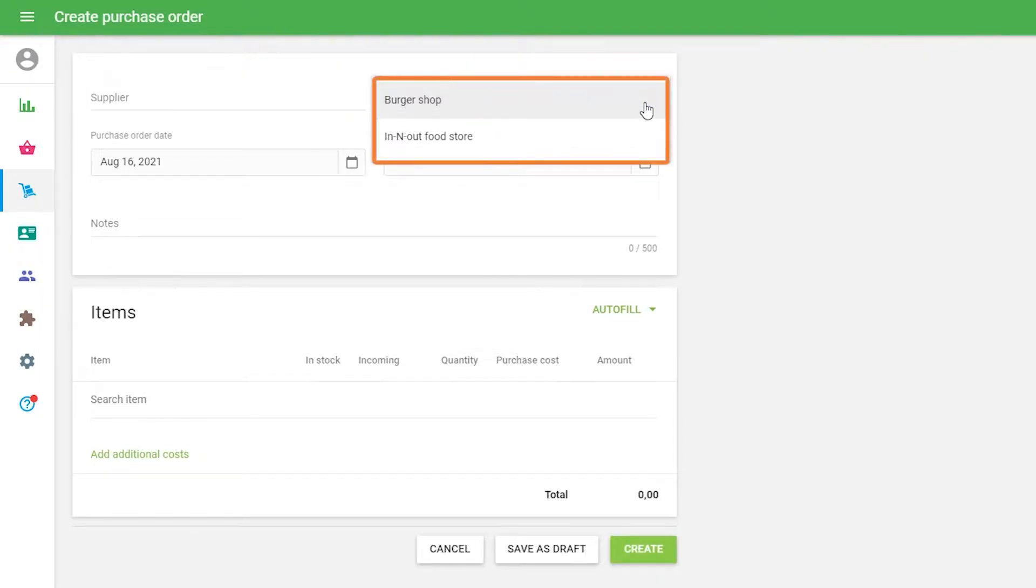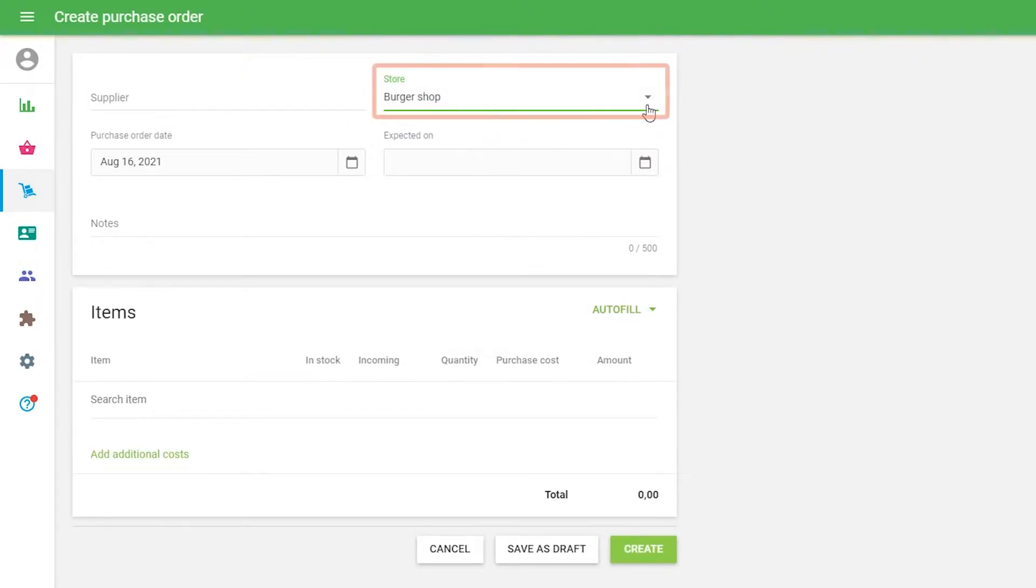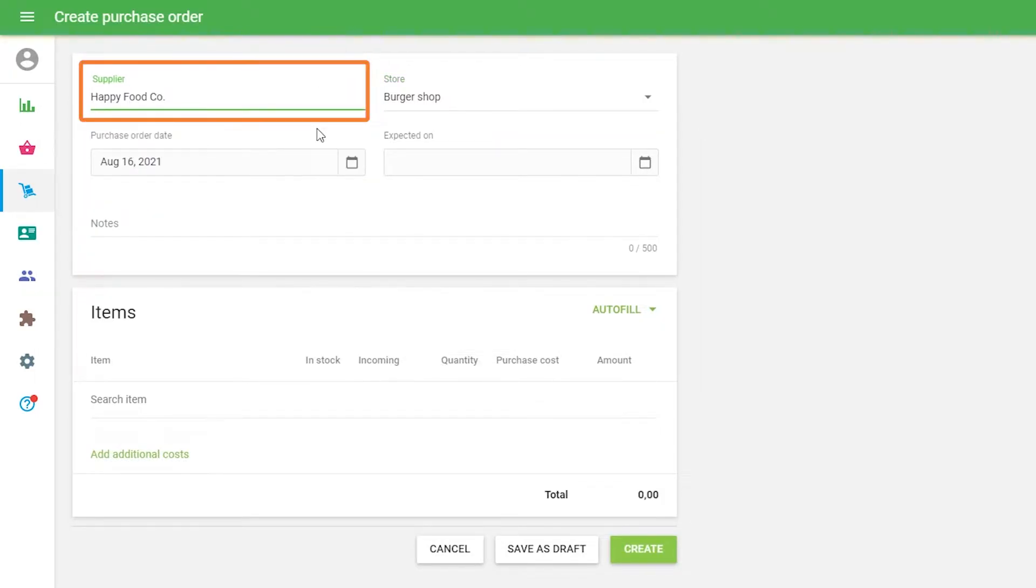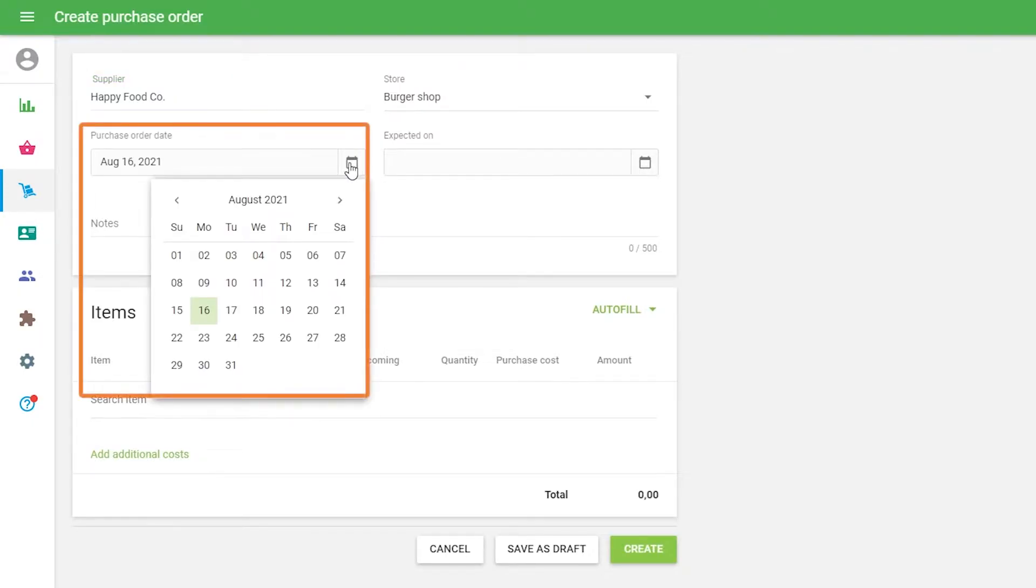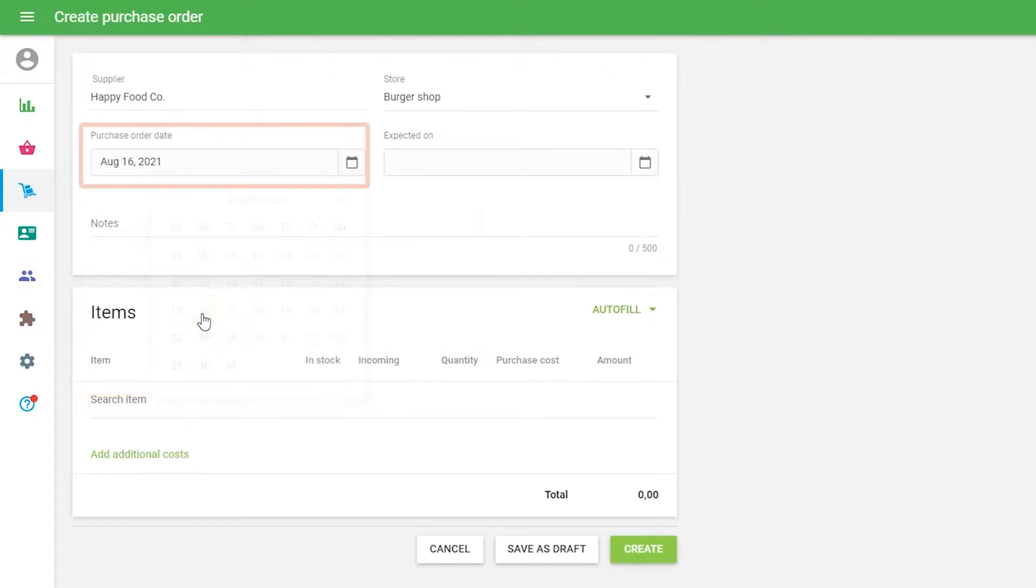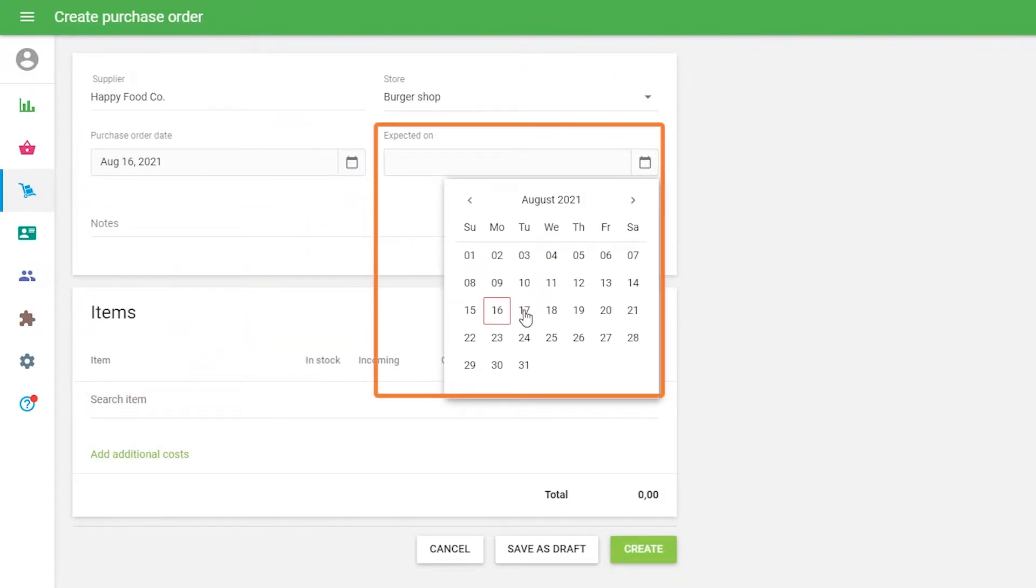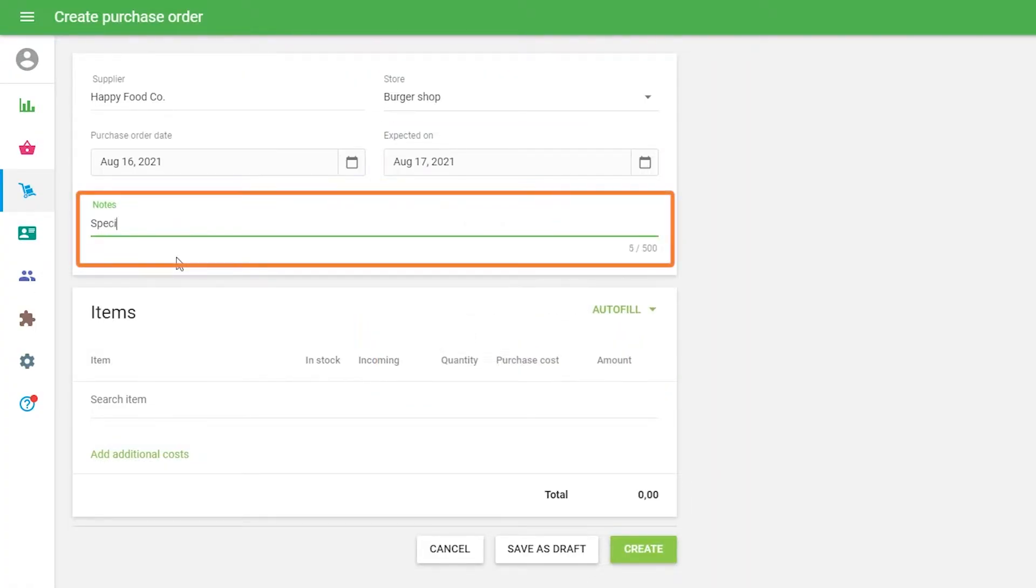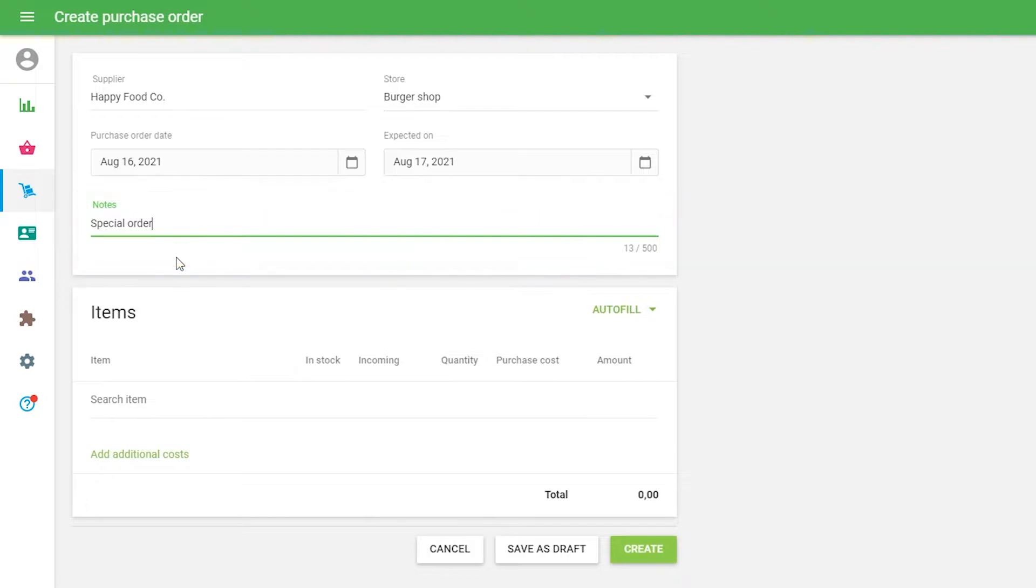Choose the store where you would like to receive your order and the supplier from the Supplier drop-down list. You can set the purchase order date to the date you want the order to be put in. You can also set the date you expect your order to arrive in the Expected On field, and make notes for your order in the Notes field.